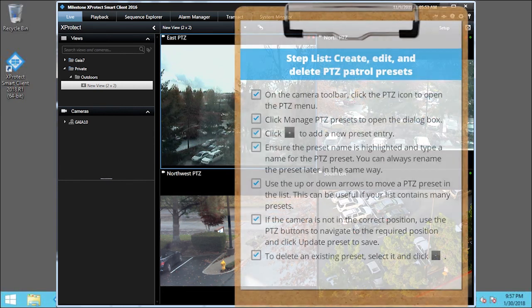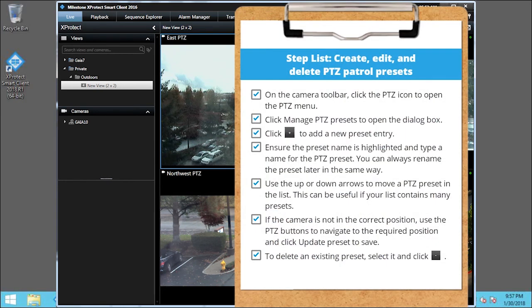You just saw how to create, edit, and delete PTZ presets for a camera while working in the Smart Client. Visit our YouTube site to view other tutorials in this playlist.